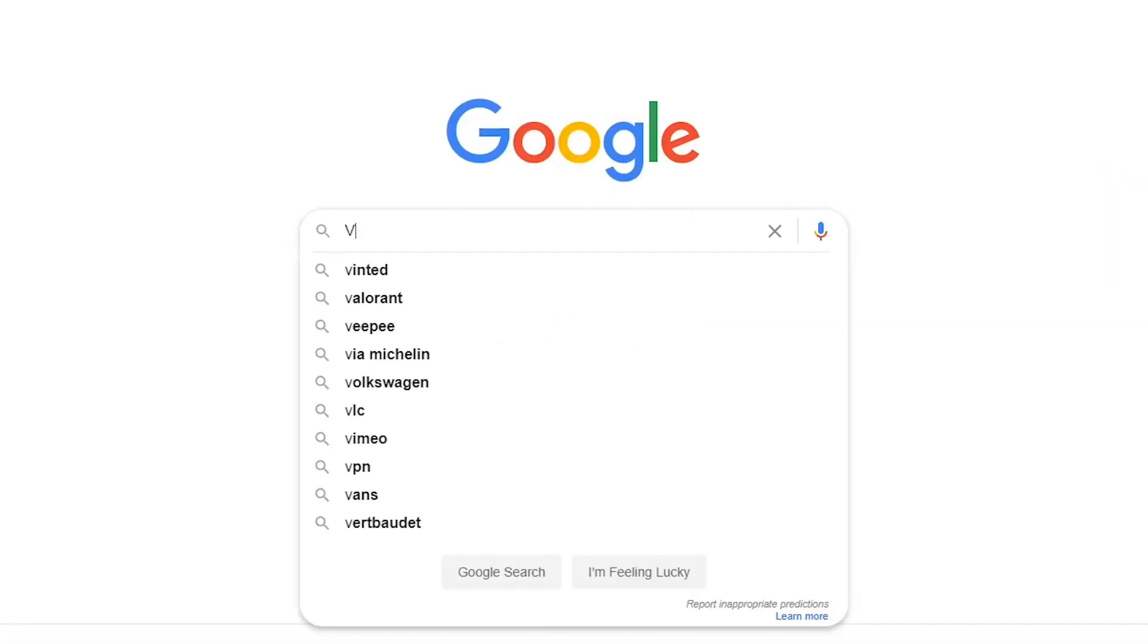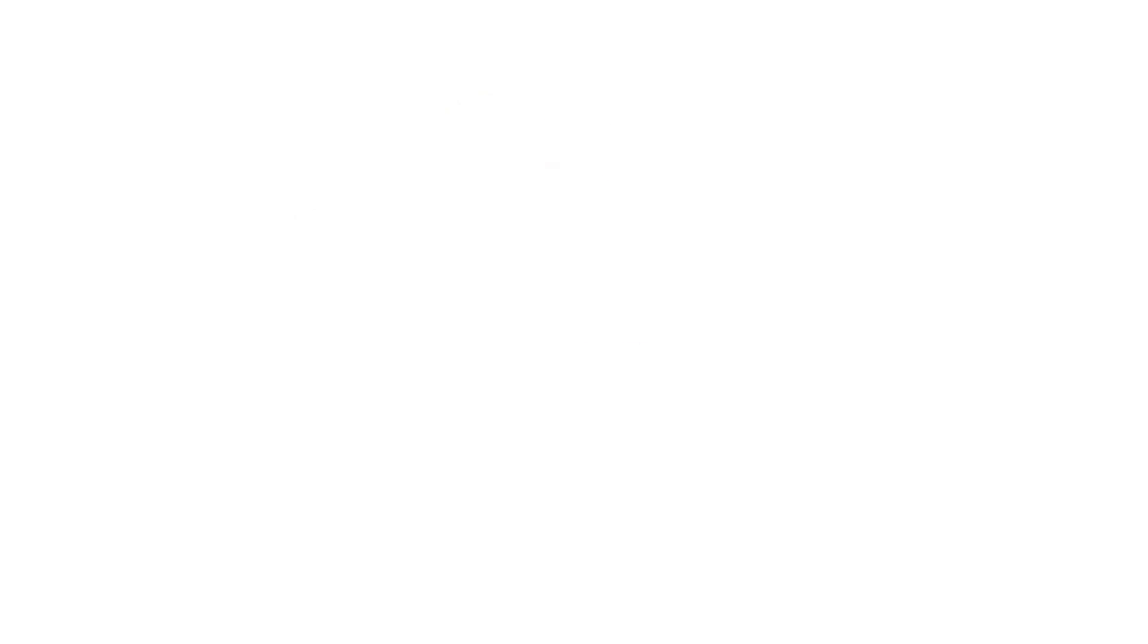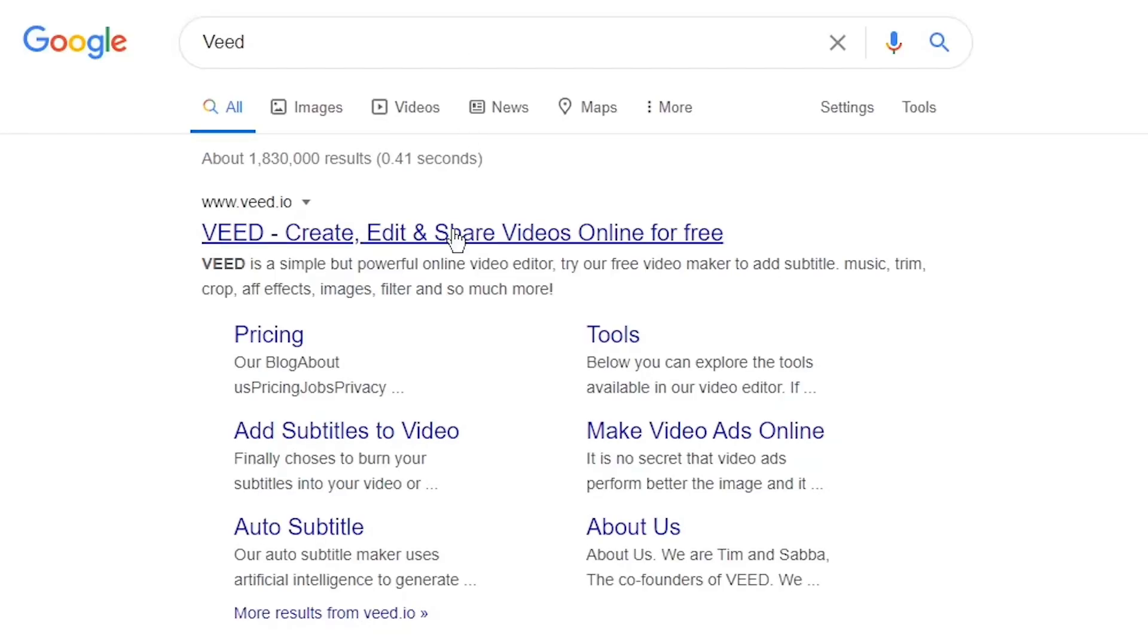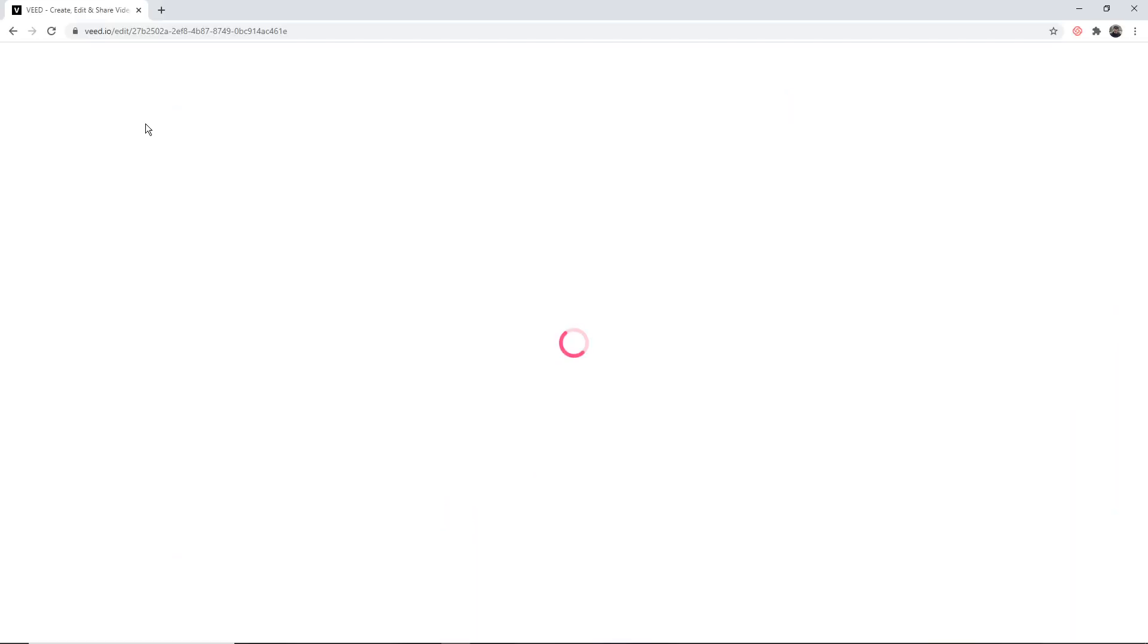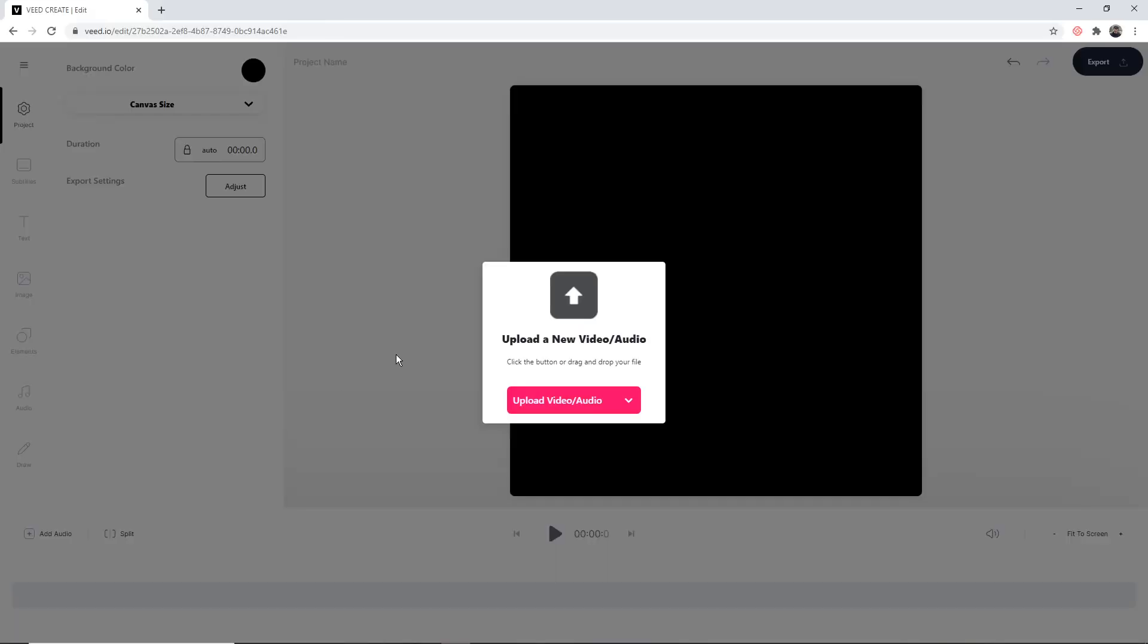Head over to veed.io - you can either google veed, which is V-E-E-D, and click on the first link, if not the link is going to be in the description down below. Once you're on veed, just click on the new project button in the top left.